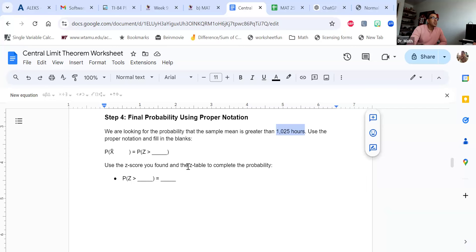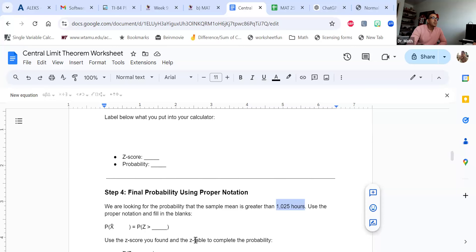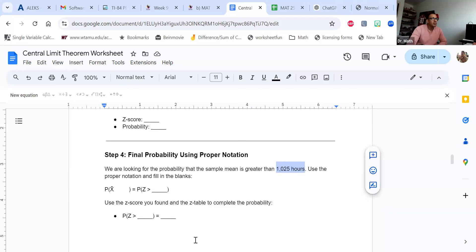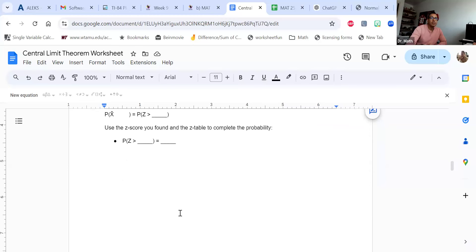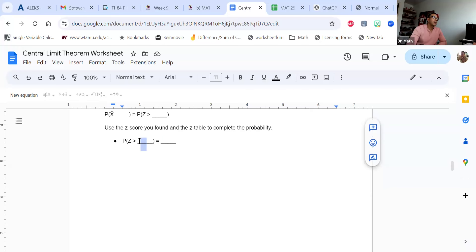Use the z-score that you found. You could also use a z-table — I'm not going to go into that, it's kind of old school. There are plenty of YouTube videos, I think I even have one on how to use a z-table. But in real life we're going to be using technology, not tables. I know a lot of teachers like that, and that's great, but technology is where it's at. Whatever z-score you got, that's what you'll put right here.